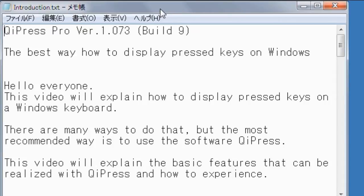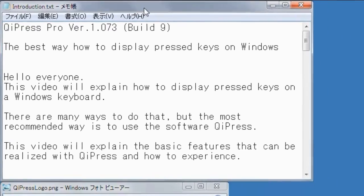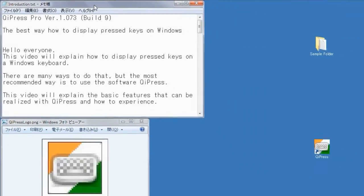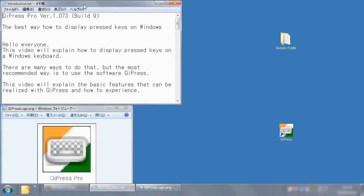Please be aware that the initial settings are being changed a little to explain its features easily. And in the explanation, I used the paid Pro version.